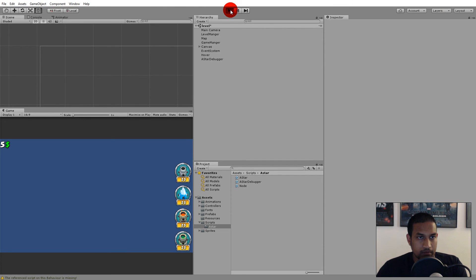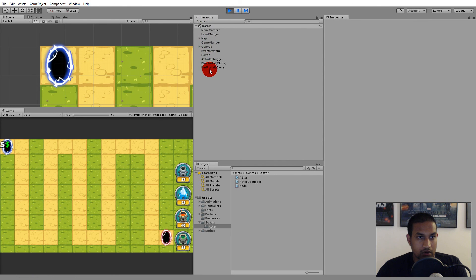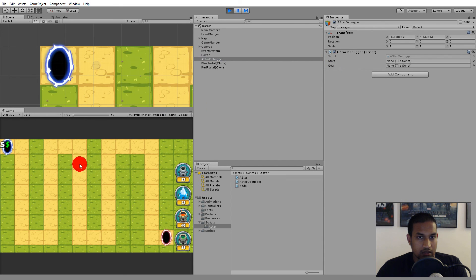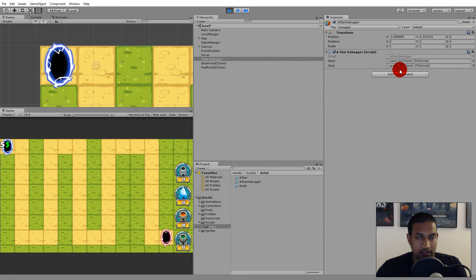Let's play the game. In the hierarchy, find the AStarDebugger — there's a Start and Goal field. If I right-click a tile, 'Sand' becomes our start, and right-clicking another sets 'Grass' as our goal. Now we can click two tiles and set them as start and goal, so we know where our algorithm begins and ends.